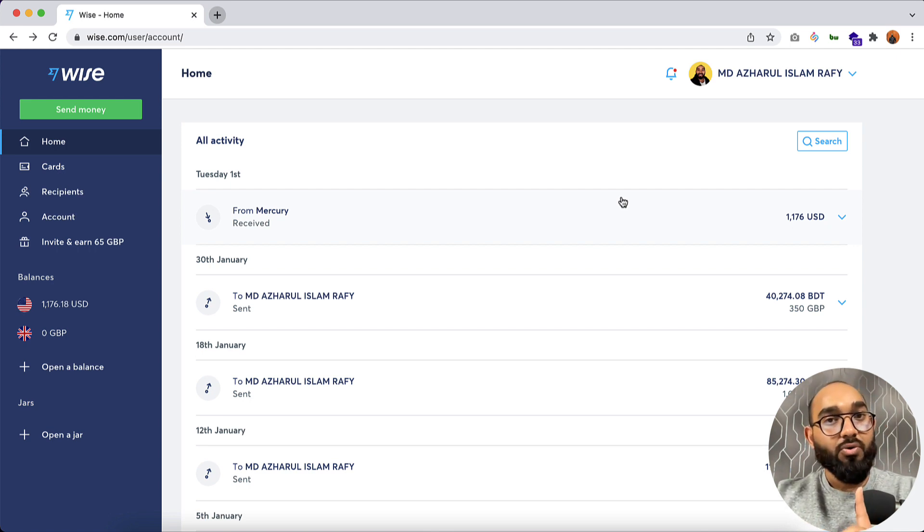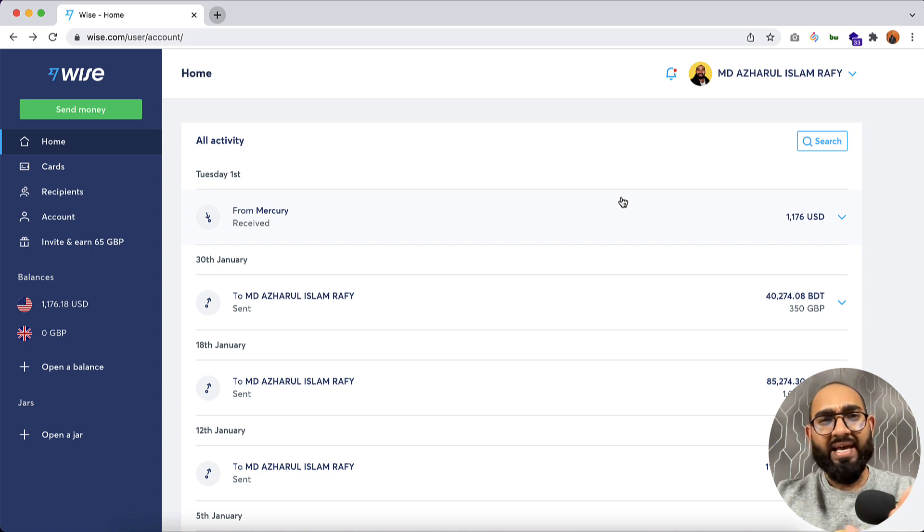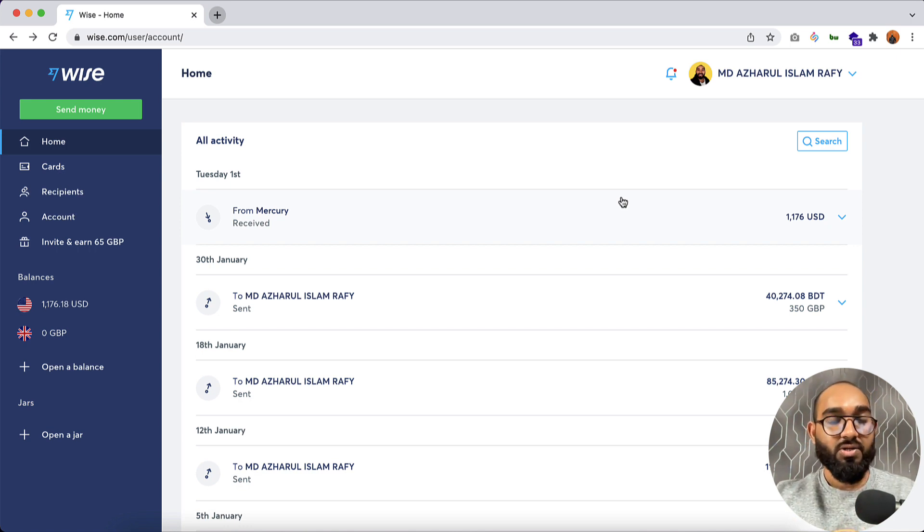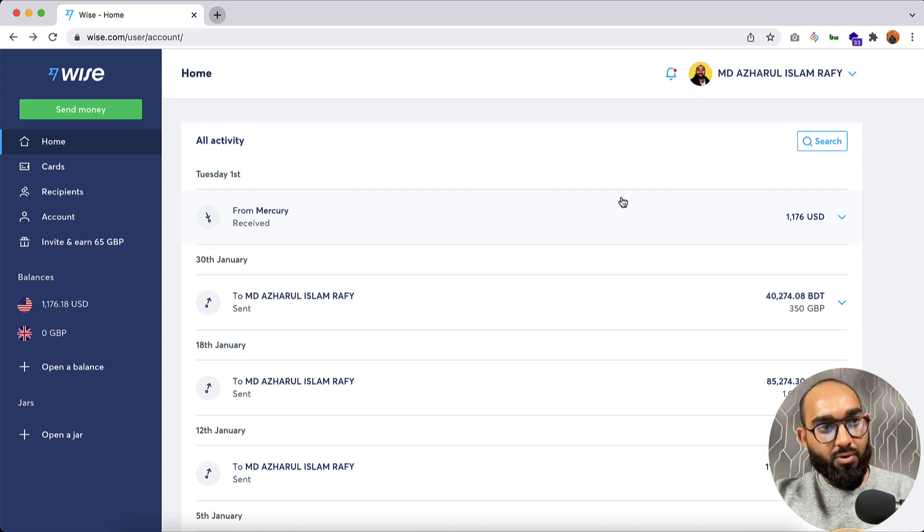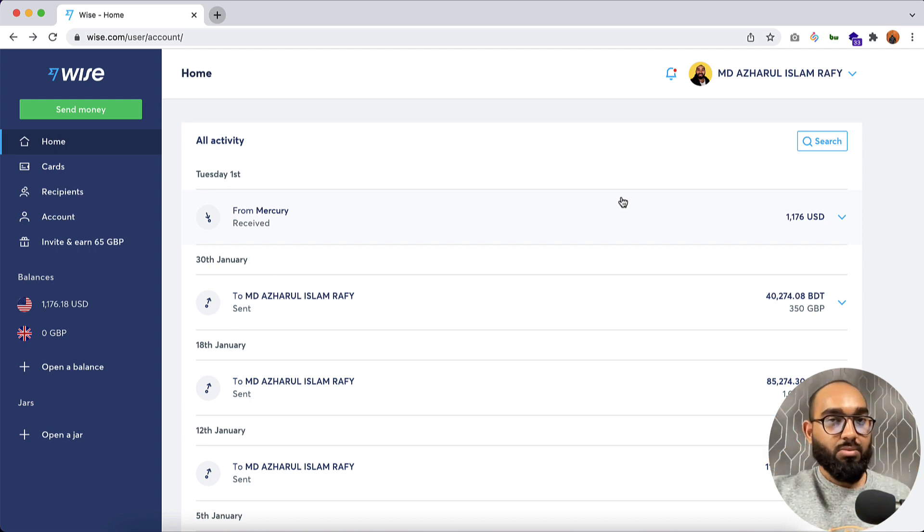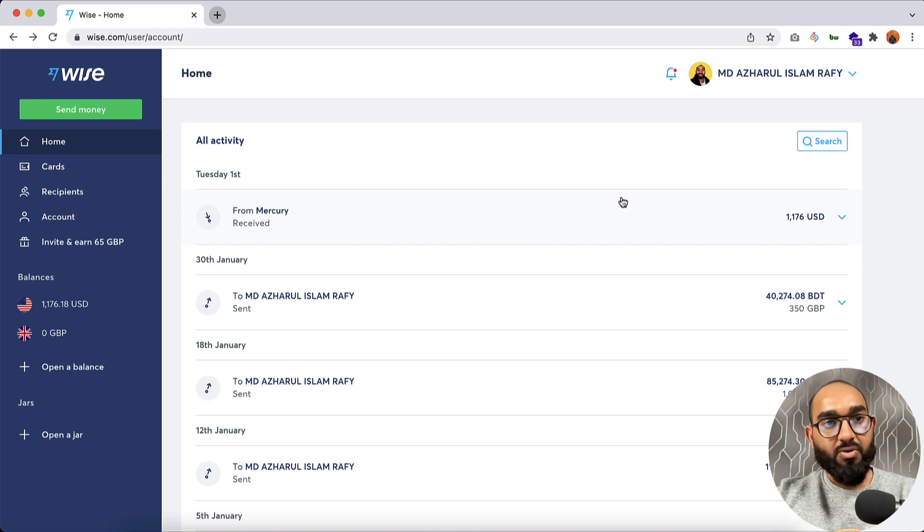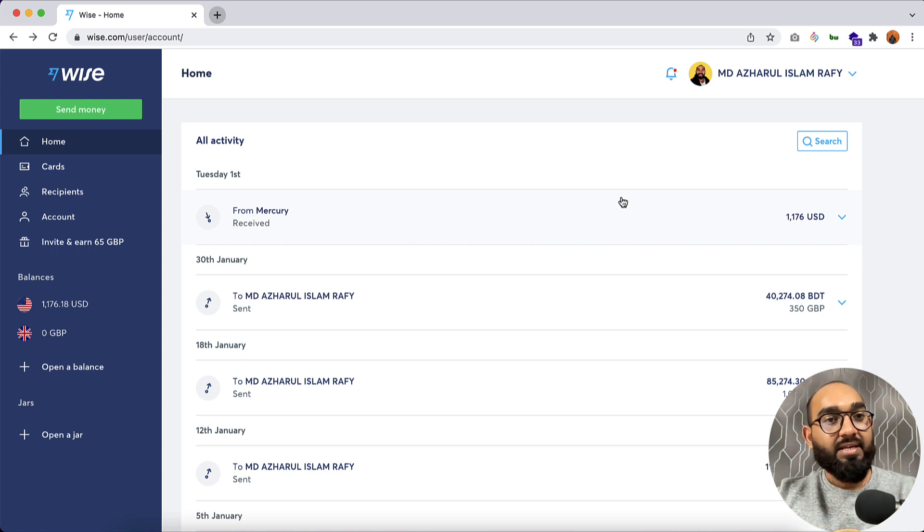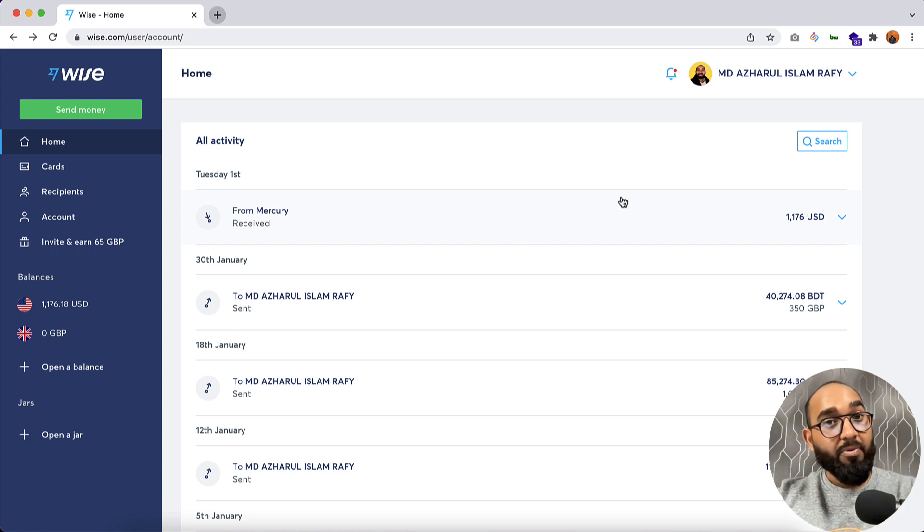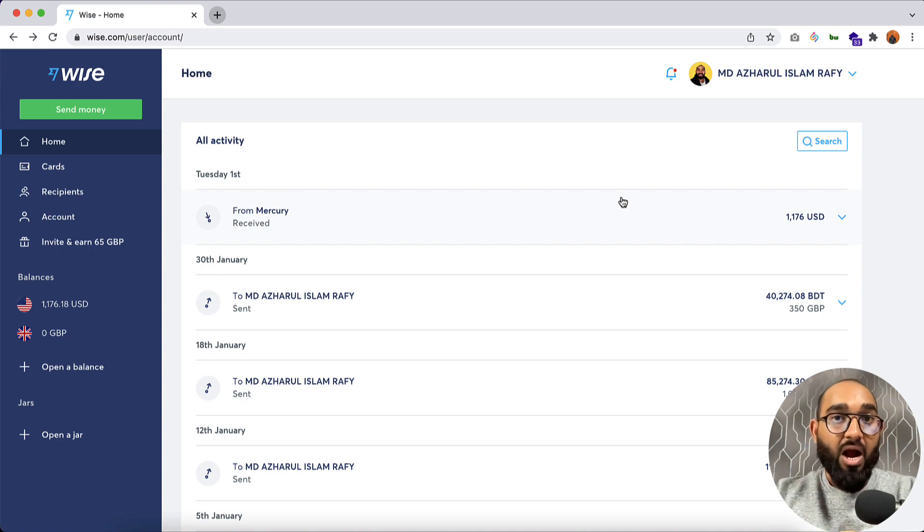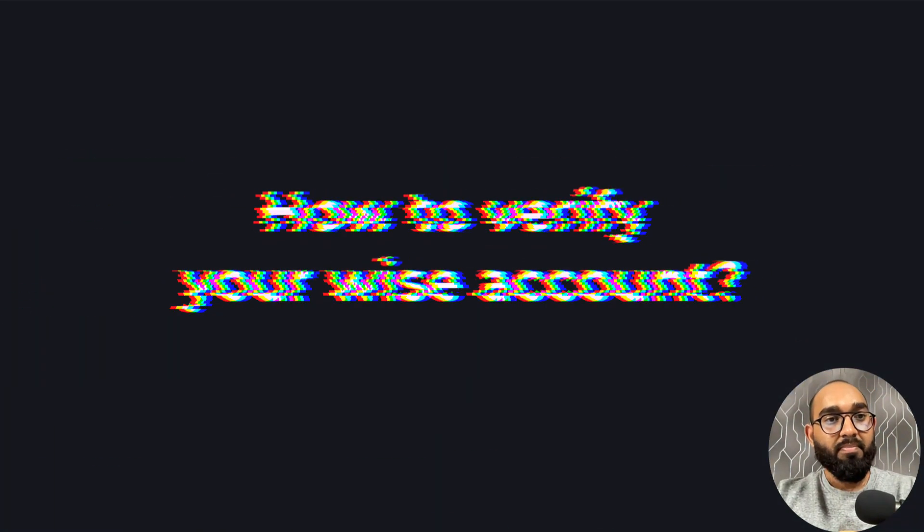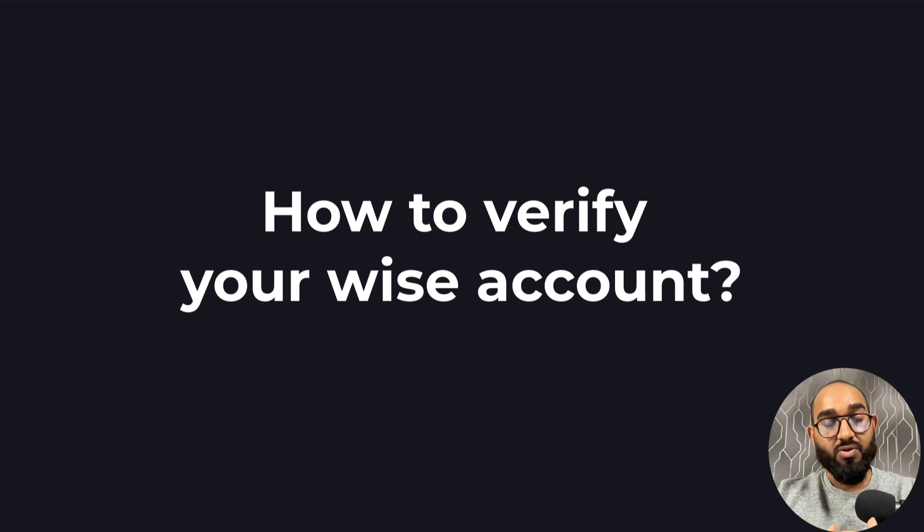And then you've got Western Union, MoneyGram, Remitly, and there are many other options. But I've been using Wise for quite a long time, it could be one and a half years or so, and I'm really happy with their service because they are really fast with transactions and the fees are comparatively low than other platforms. Now let me share how you can make your Wise profile verified so that you'll be able to receive the payment.